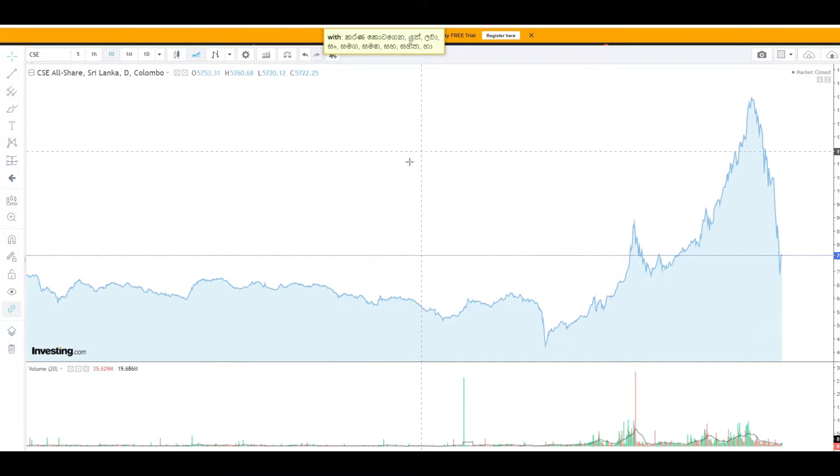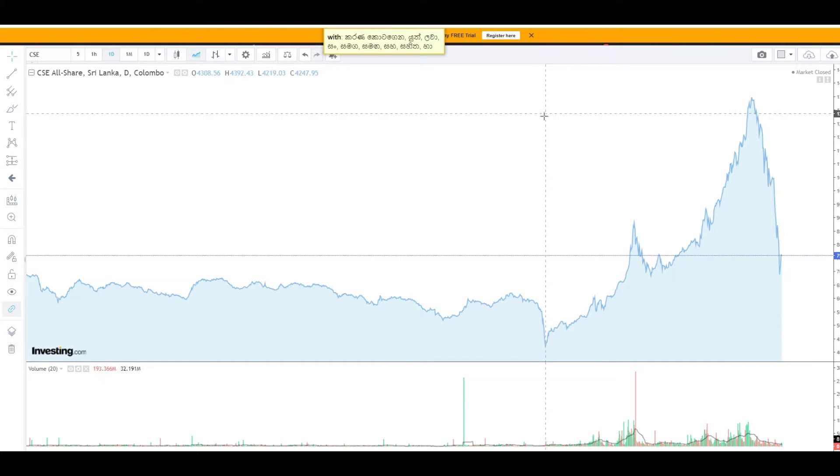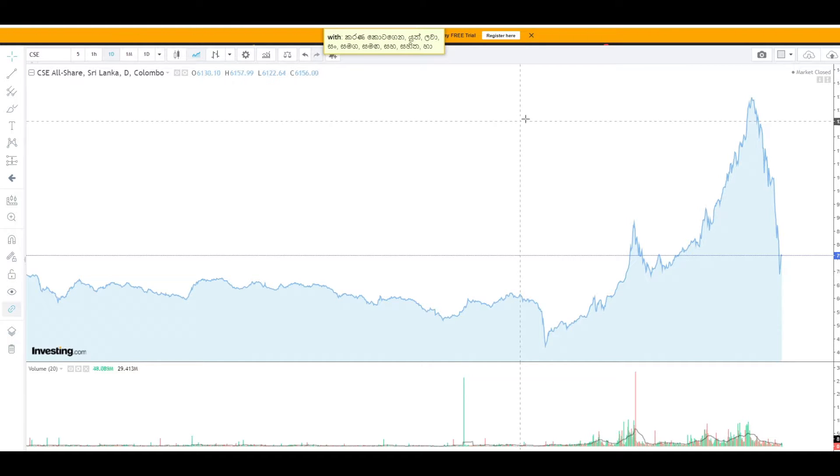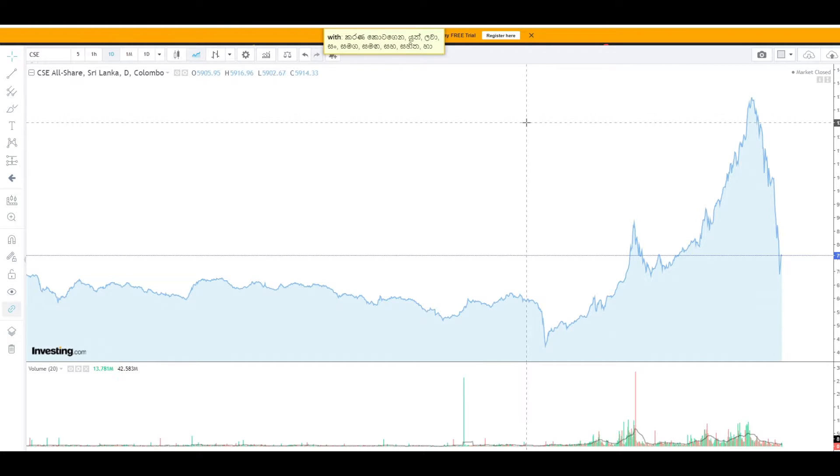You can buy more money in Sri Lanka. You can invest these in Sri Lanka, and you can buy more money in Sri Lanka.